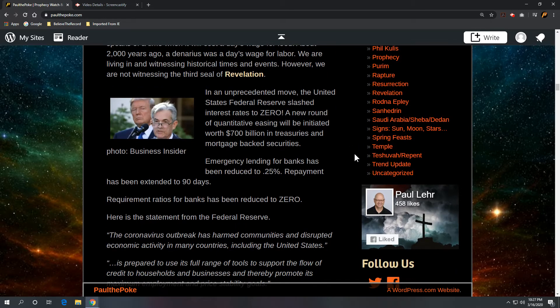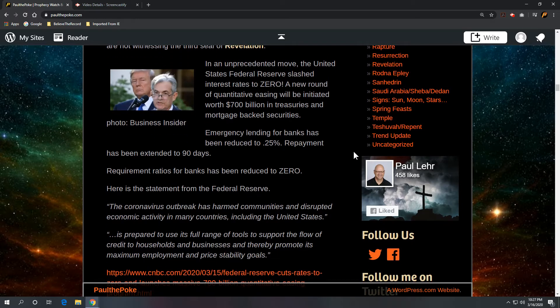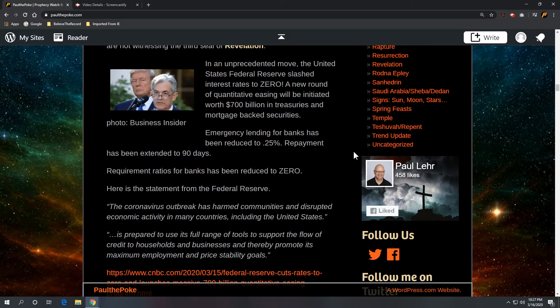Not to say what's going on is not a serious deal. It is. And to show, in an unprecedented move, the United States Federal Reserve slashed interest rates to zero. New round of quantitative easing will be initiated worth $700 billion in treasuries and mortgage-backed securities. Might be time to take a look at refinancing your house for all those folks out there that have a mortgage.